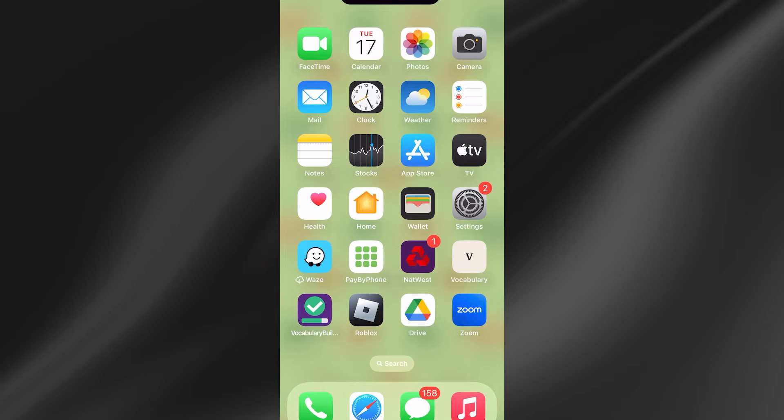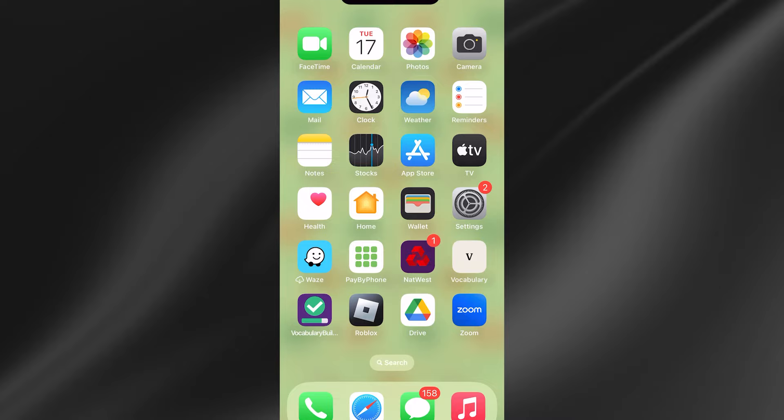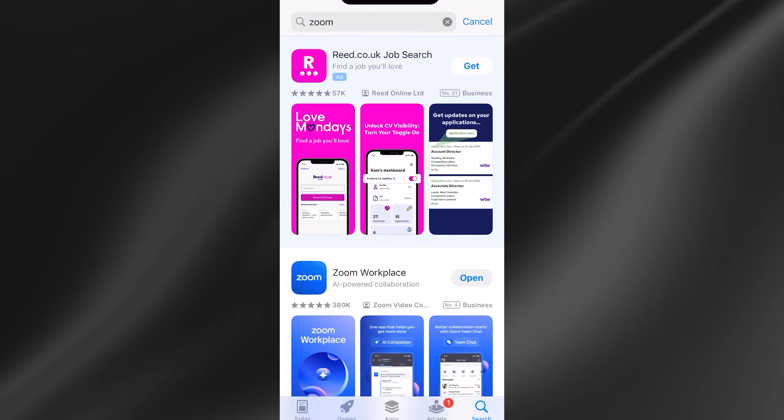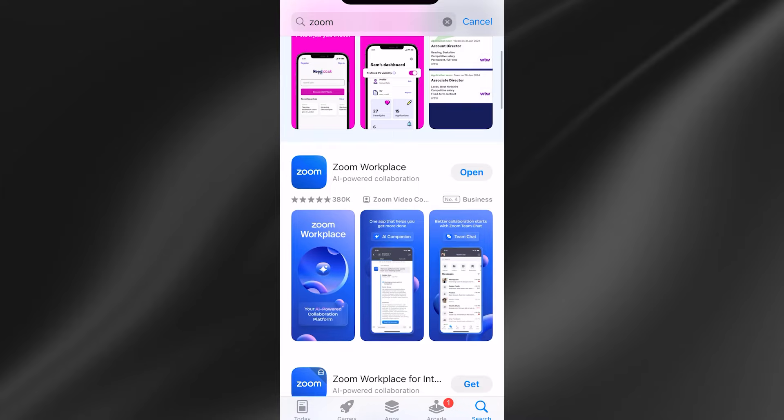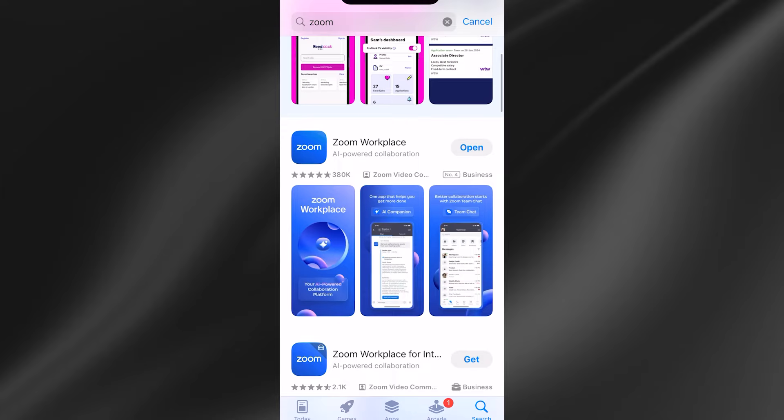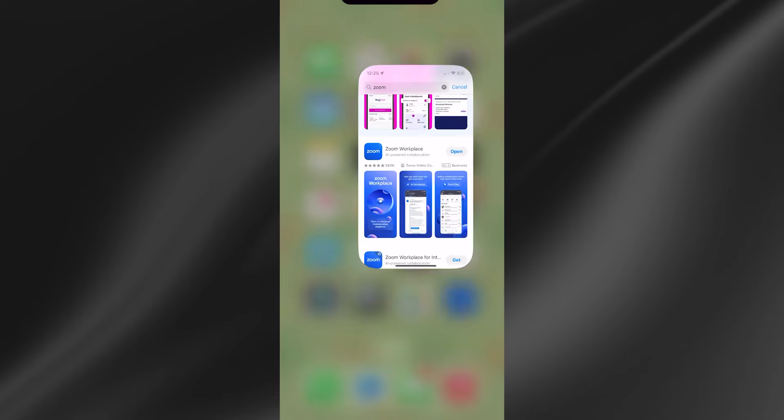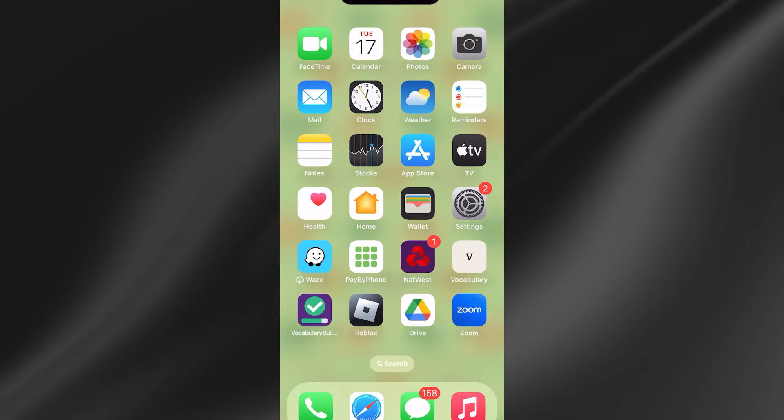In this guide, I'll show you how to change your background in a Zoom meeting on your mobile device. This is a nice and easy tutorial. We first need to head over to the app store and ensure you have the Zoom app installed and downloaded on your device.